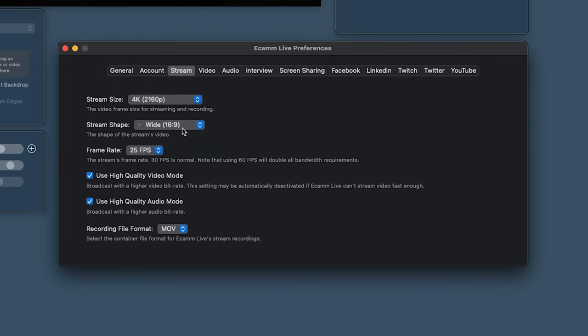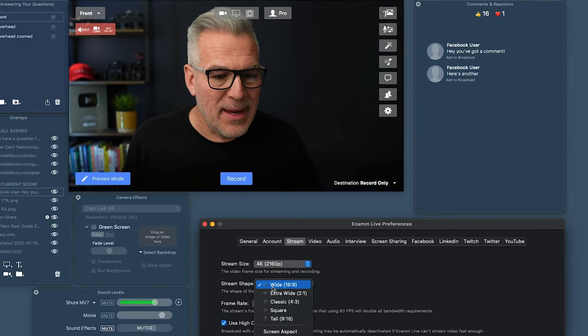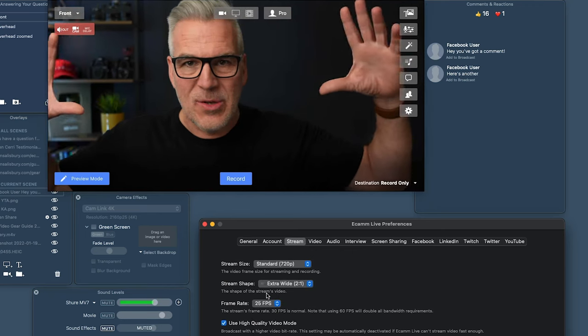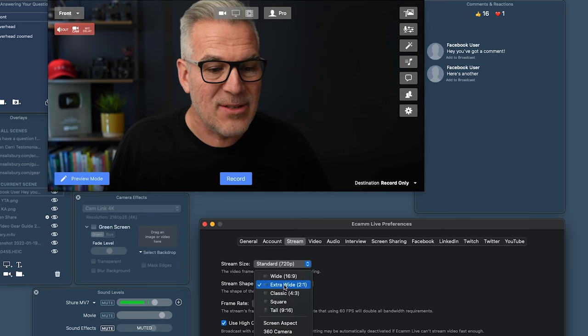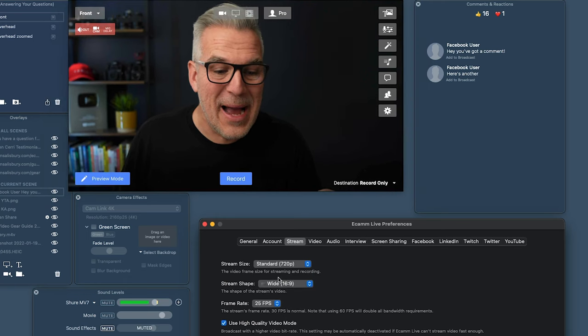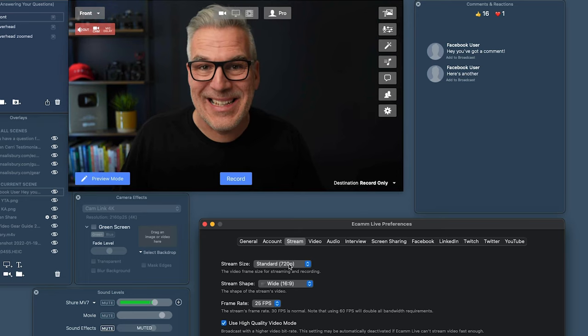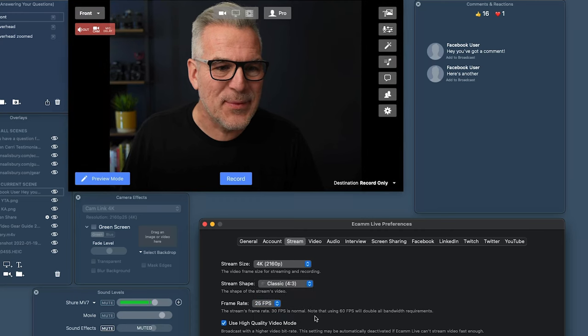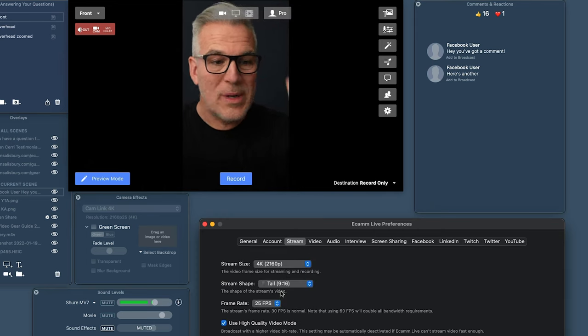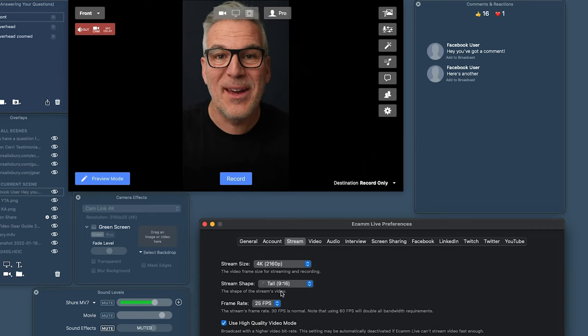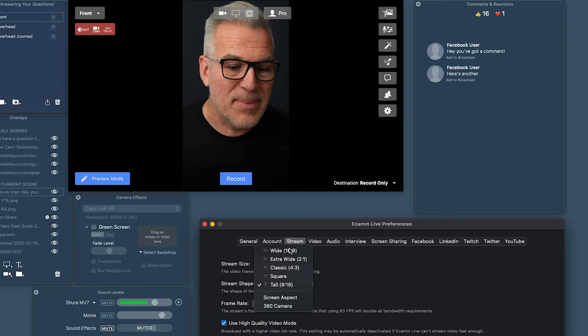We can set stream size defaults here. We can also change the stream shape — from wide to extra wide for that cinematic 2:1 ratio, though that drops you to 720p. A tip: when coming back from extra wide to wide, make sure to also change the size back — it won't automatically push back to 4K. There's also classic 4:3, square, and tall — which is great for portrait content, Instagram, IGTV, or Facebook mobile lives where you're full screen. The other place to change stream size and aspect is up in the options menu.